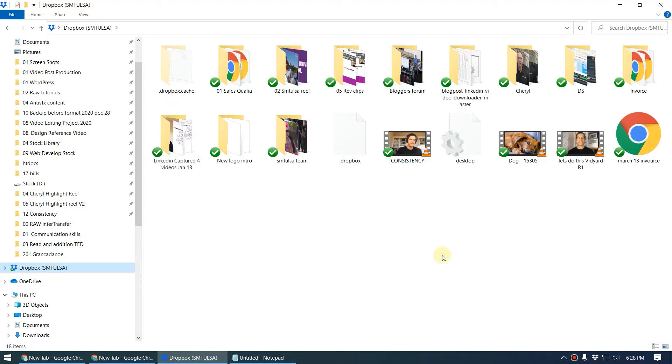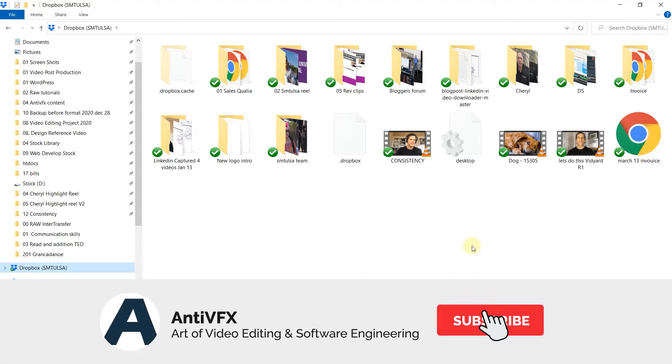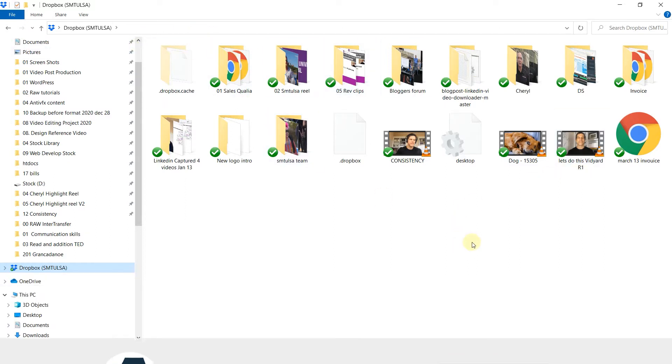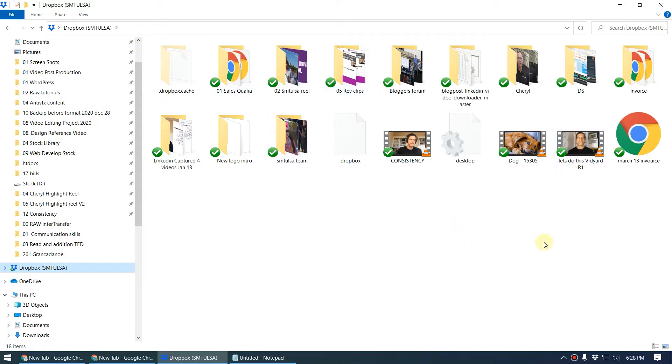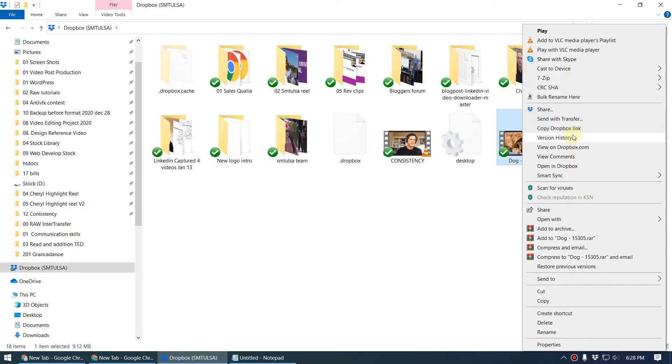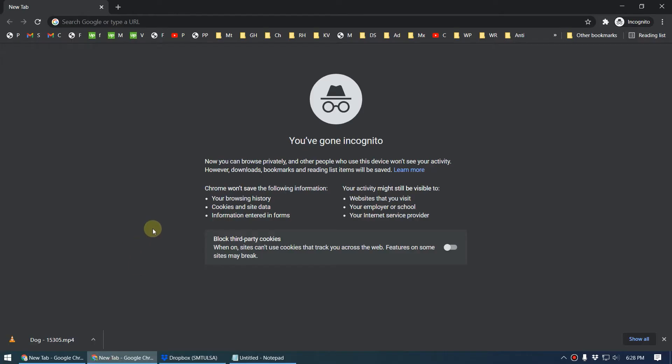Alright guys, in this video we're going to take a look at how to send a directly downloadable Dropbox link. This is my Dropbox folder. Normally when we share a link, we select the file, right-click, and copy the Dropbox link like this.